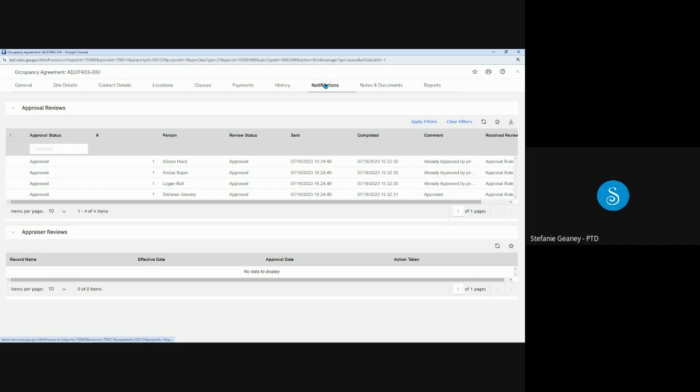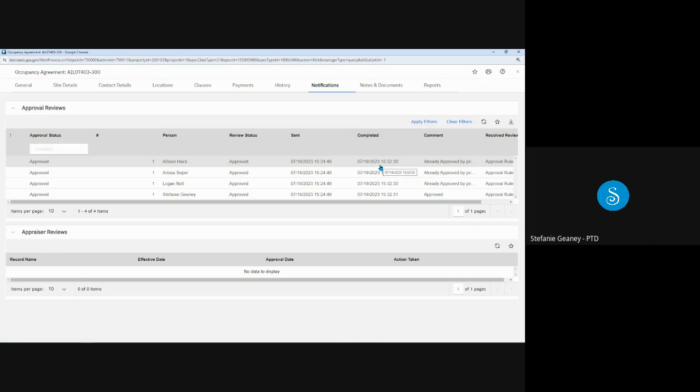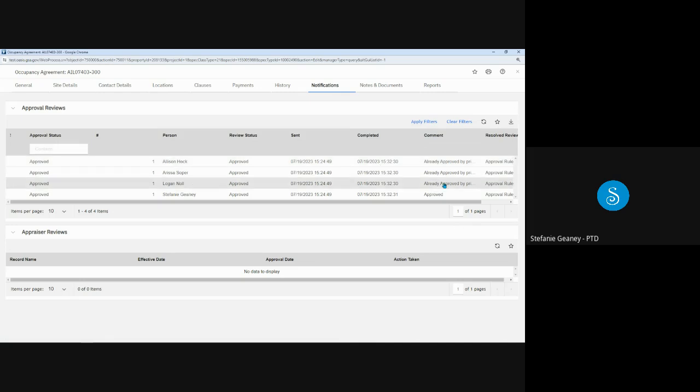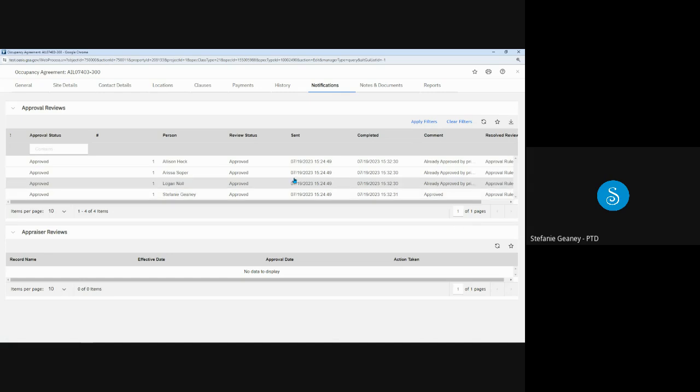The Notifications tab displays the OASIS approvals associated with this OA, such as when the OA is new or modified. Note that if your agency has multiple ordering officials, all of their names will appear here under the Approval Review because it was in their queue. You can identify the person who approved the OA by looking in the Comment column and finding the Approved Entry. As you can see, this is one that I've approved.